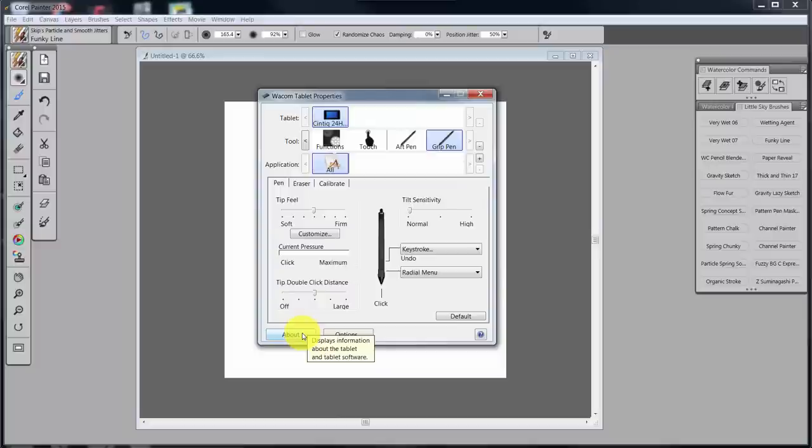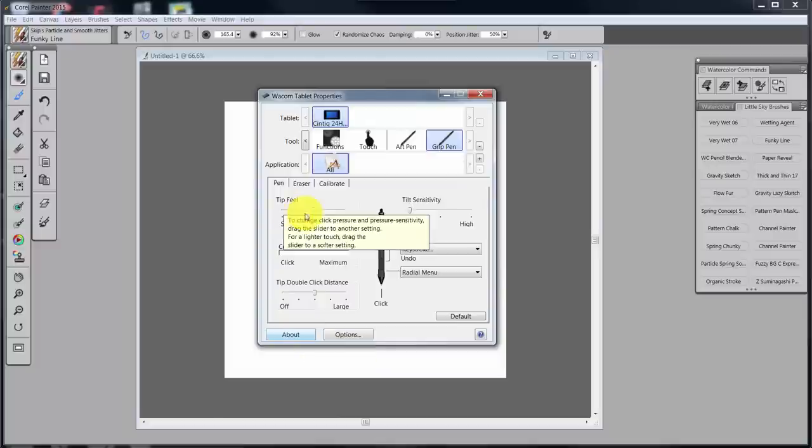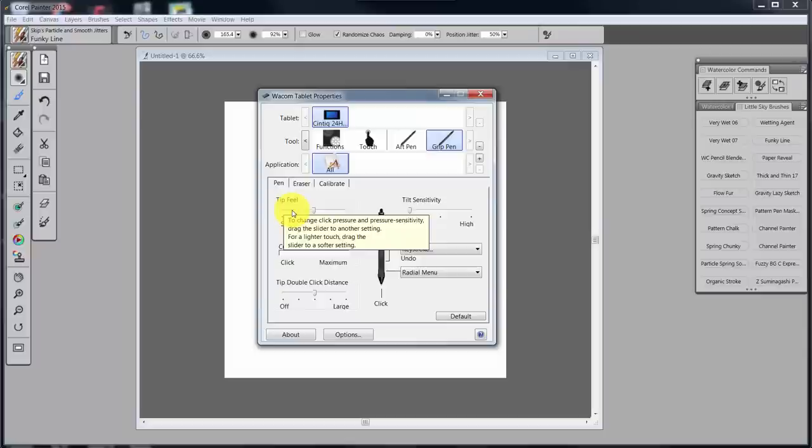If I were working in Photoshop though, I would have to work somewhat with this tip feel to get very good pressure sensitivity with Photoshop. You don't need it in Painter, so stay away from it.